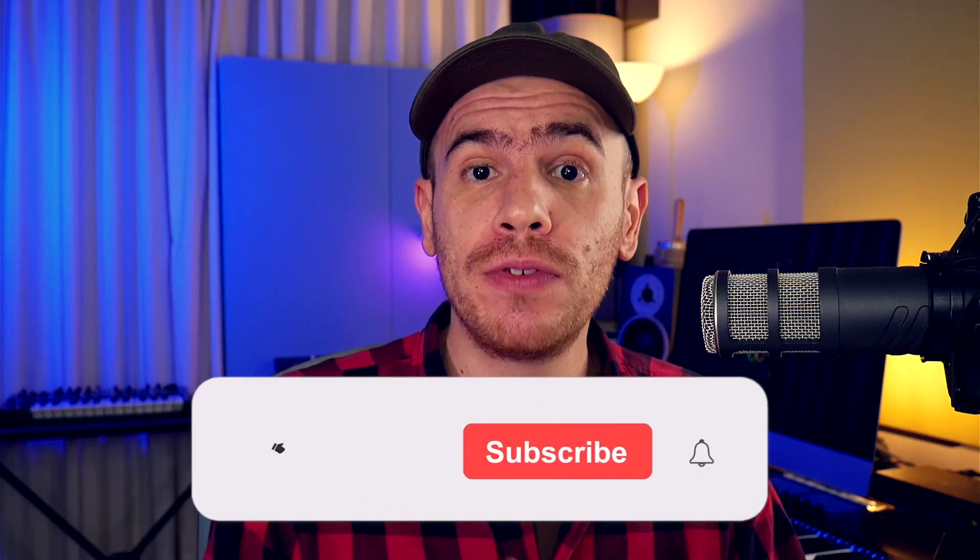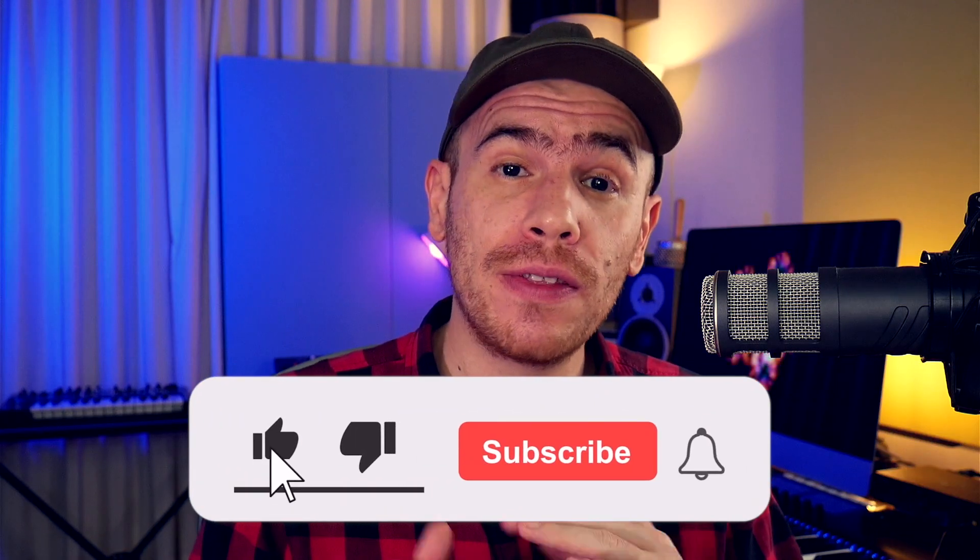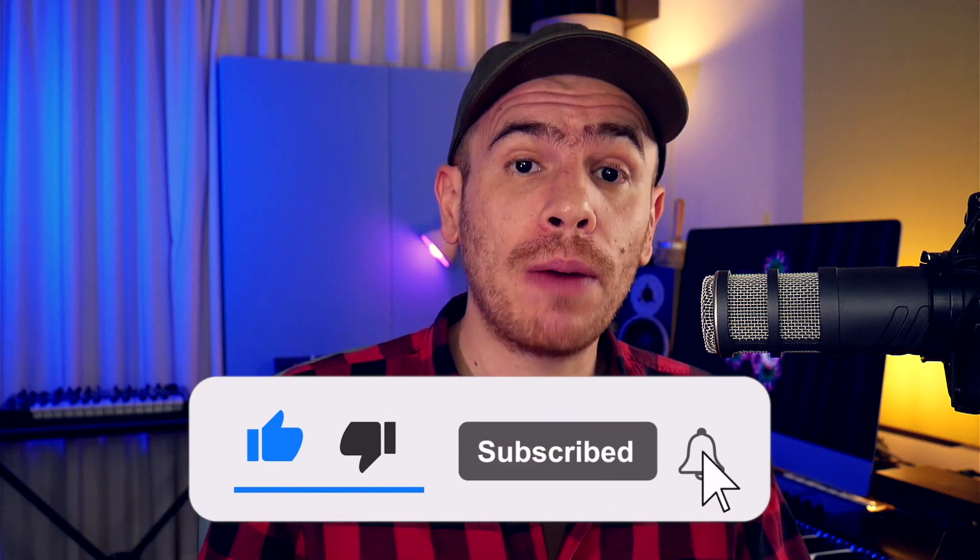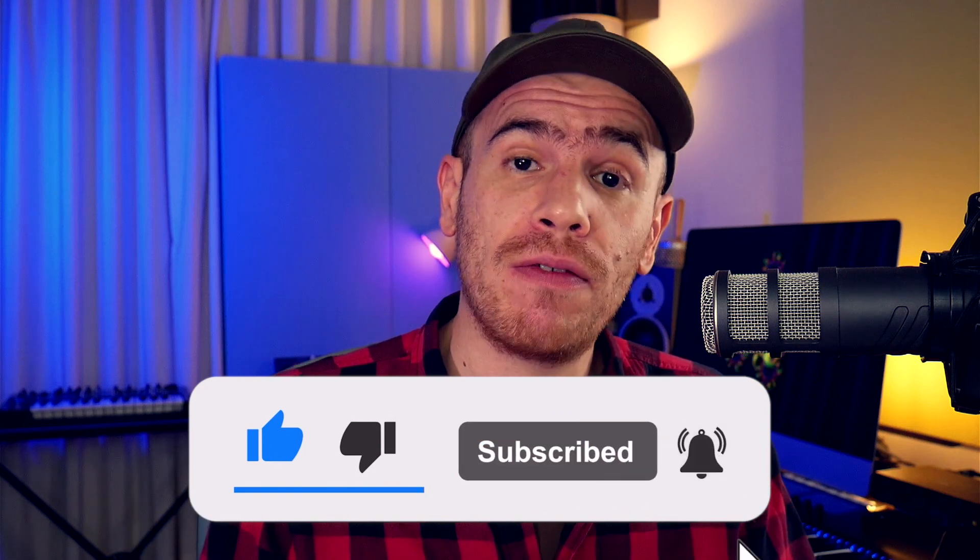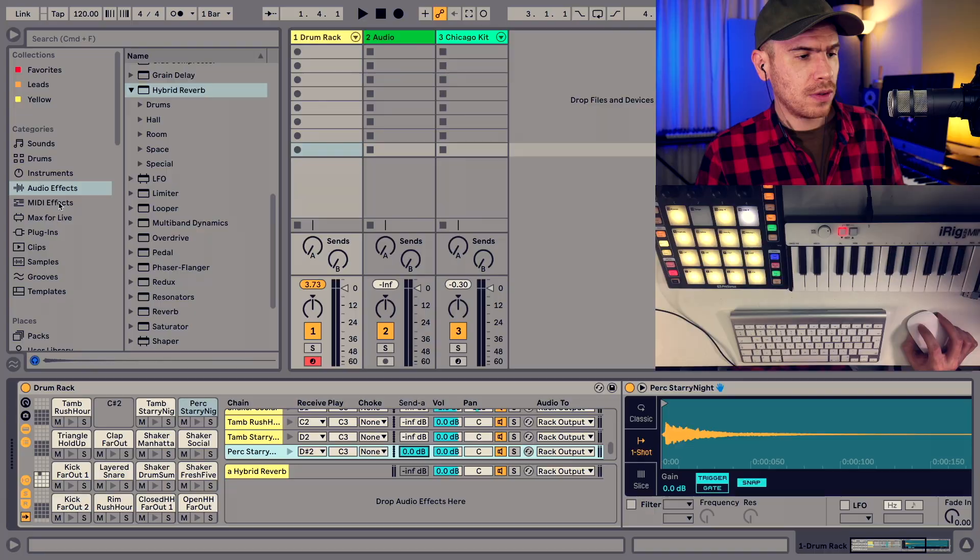By the way, if you find this video useful, I would highly appreciate it if you hit the like button and subscribe to the channel if you haven't done it already. So you don't miss all the dope Ableton Live and Machine tutorials that are going to be released in the near future.